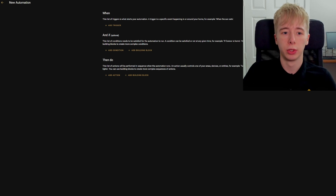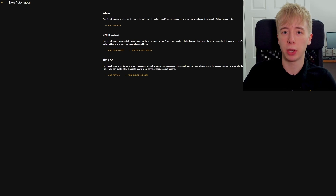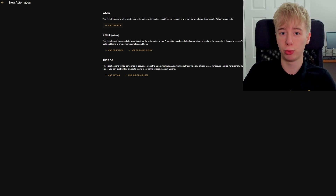Before we begin creating the automation, you're going to need two things: some motion sensors, and playback devices in all of the rooms that you're wanting your music to follow you into.